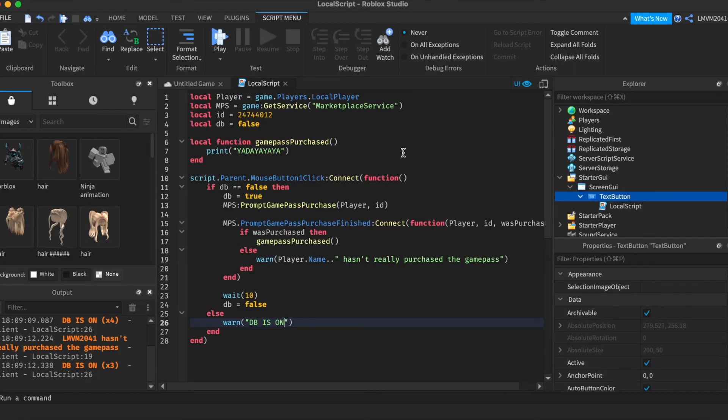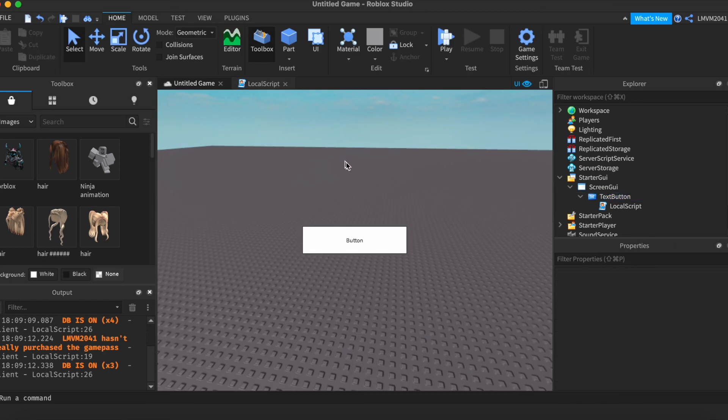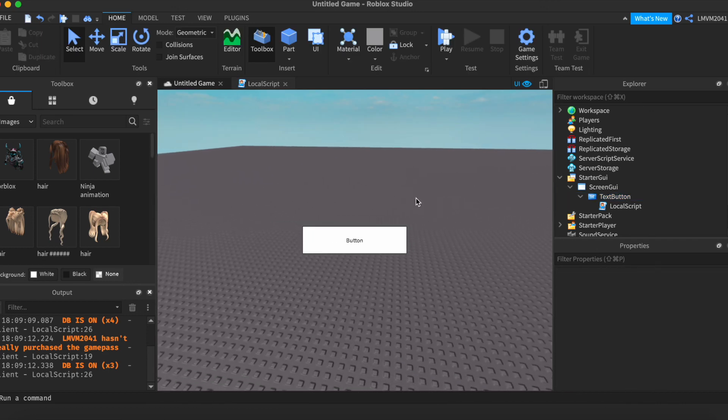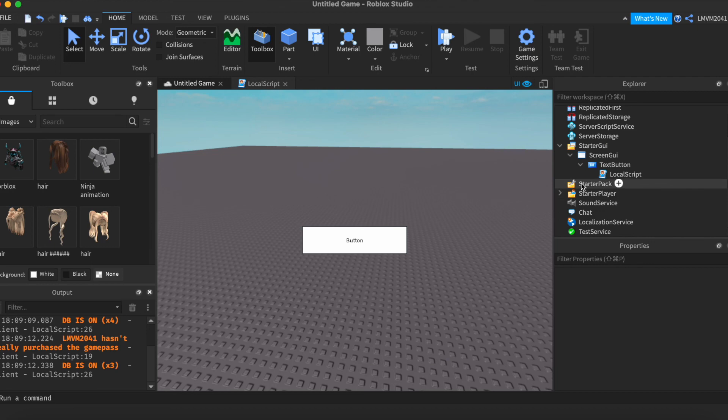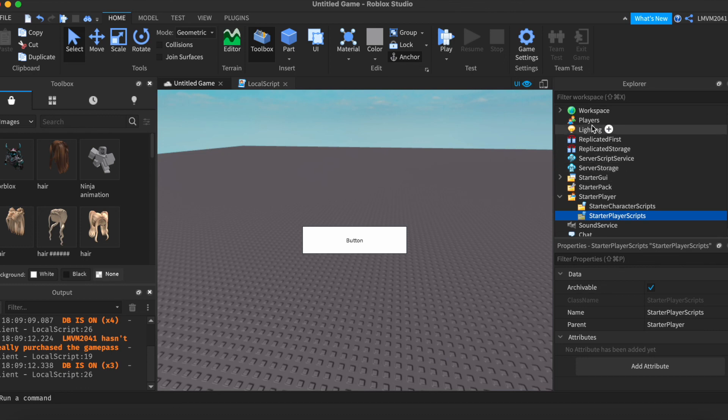You can make it so that if a player steps on a button, or something, you make it so that that part fires a remote event into probably a local script inside of starter player. Right here, you can do that. And it can still fire it, same thing. Whatever you like.